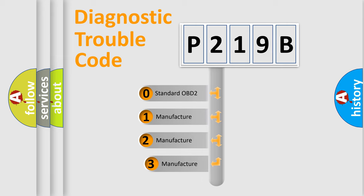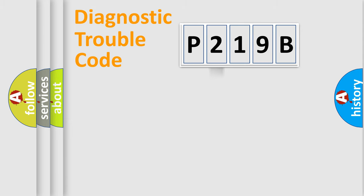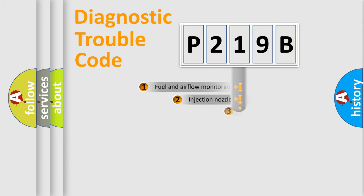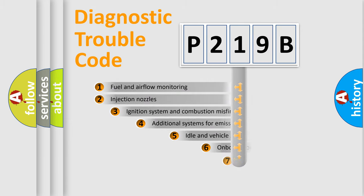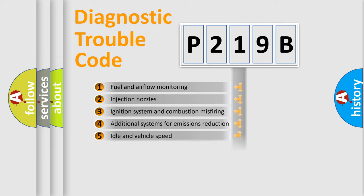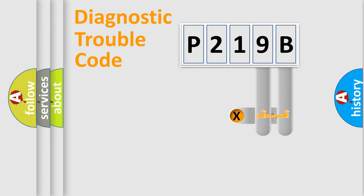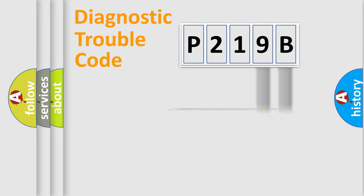If the second character is expressed as zero, it is a standardized error. In the case of numbers 1, 2, 3, it is a manufacturer-specific error expression. The third character specifies a subset of errors. The distribution shown is valid only for the standardized DTC code. Only the last two characters define the specific fault of the group.